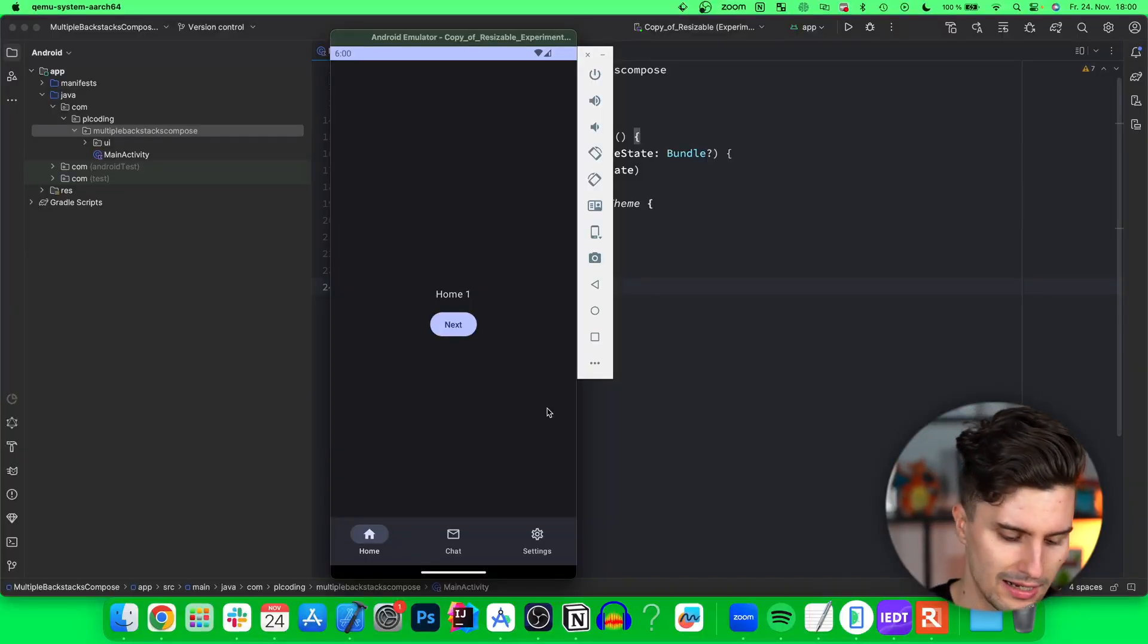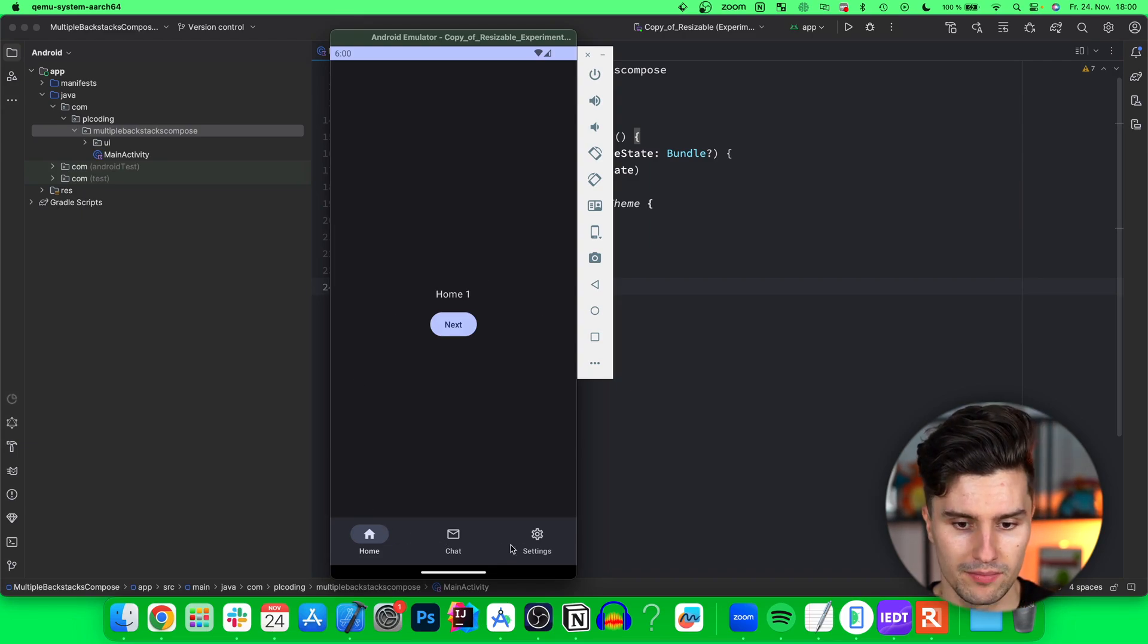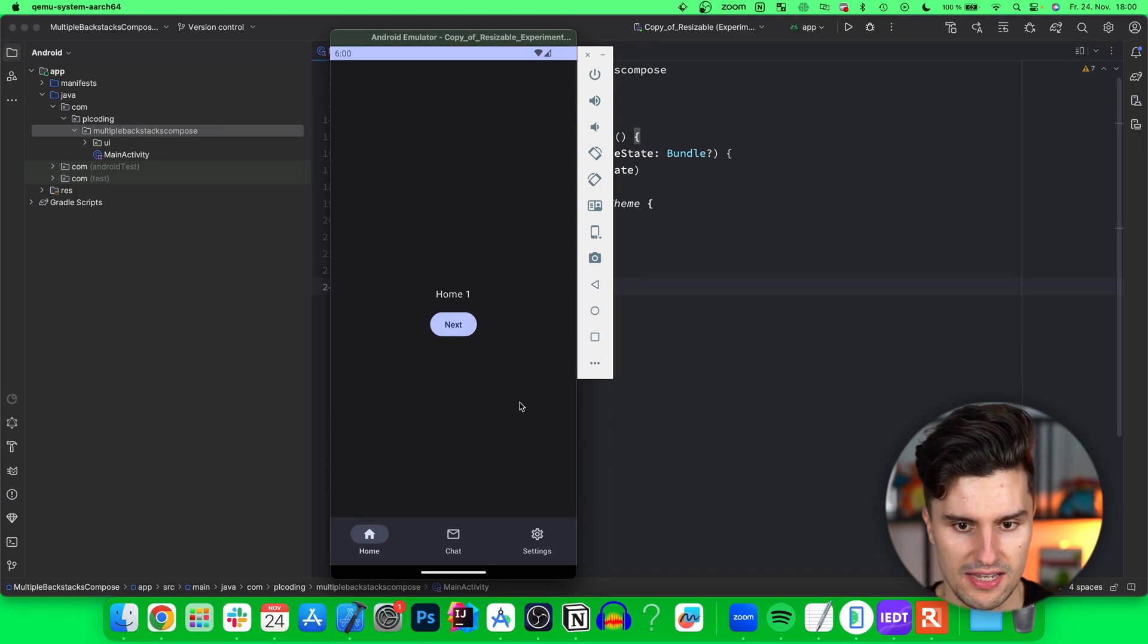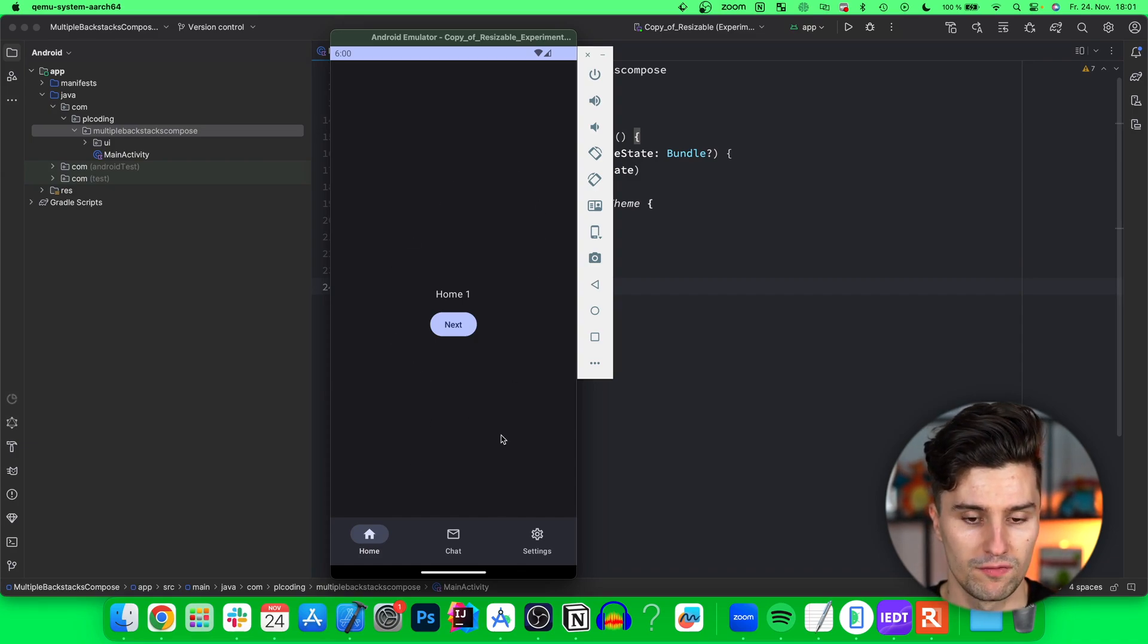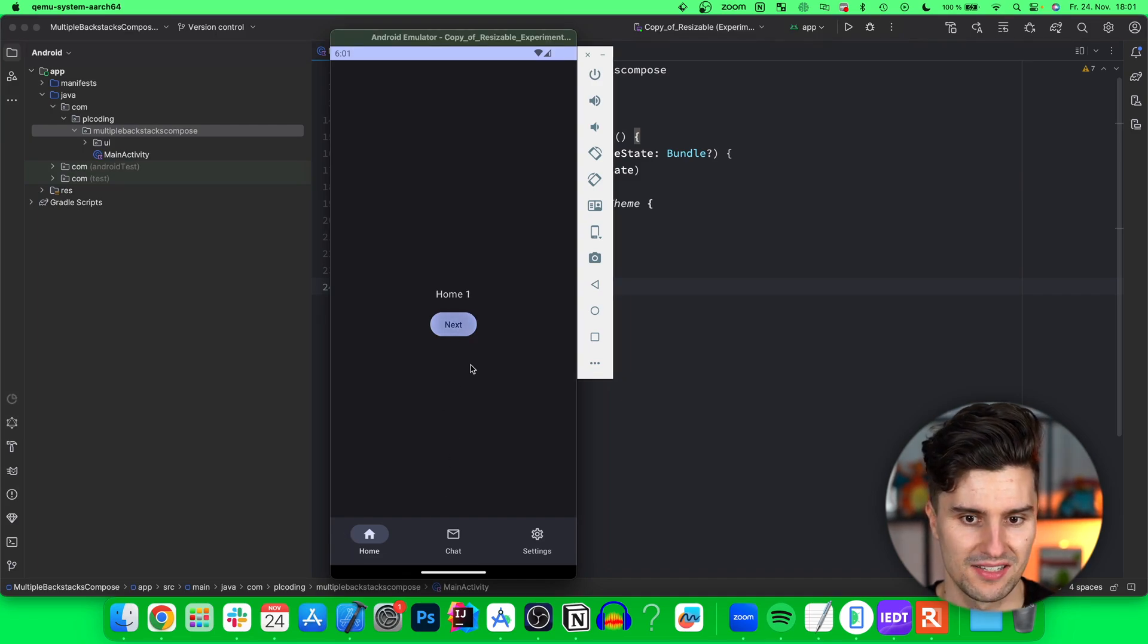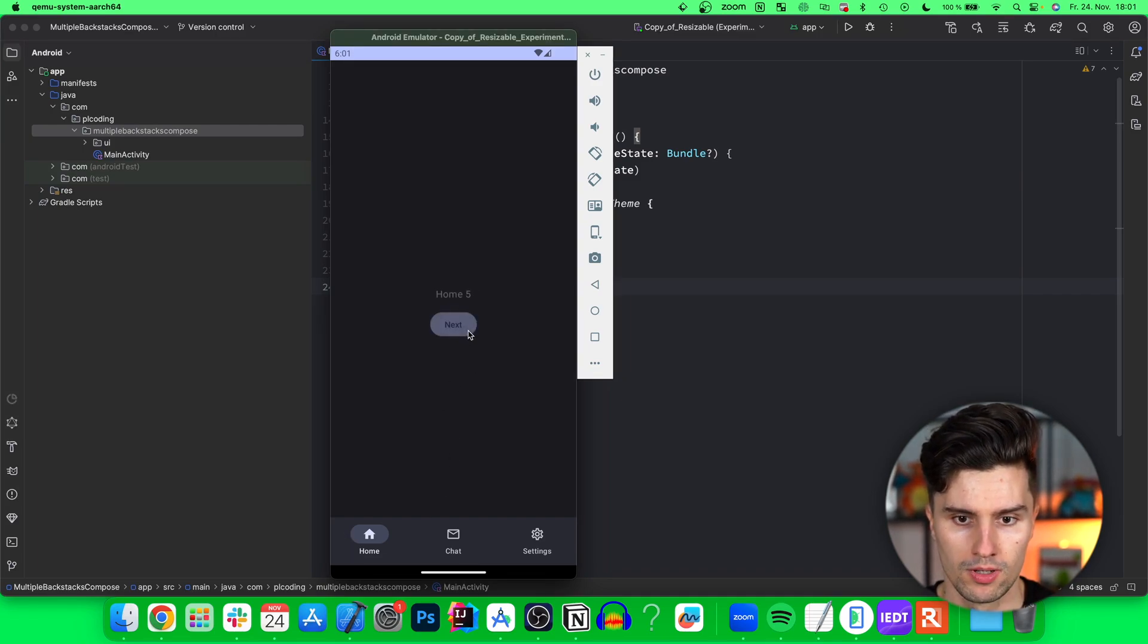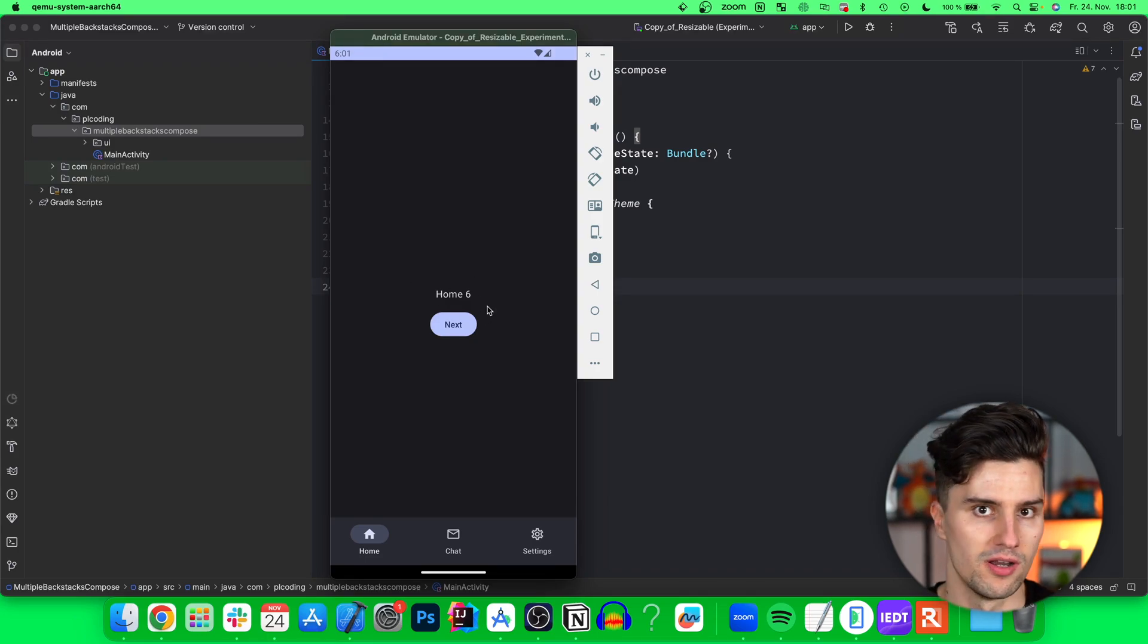Let's take a look at this little app that we will build in this video. Here I have a simple bottom navigation bar and each of these tabs has 10 screens which we can visit when being on that tab. For example, on this home tab we can click next and we can go up to home 10.